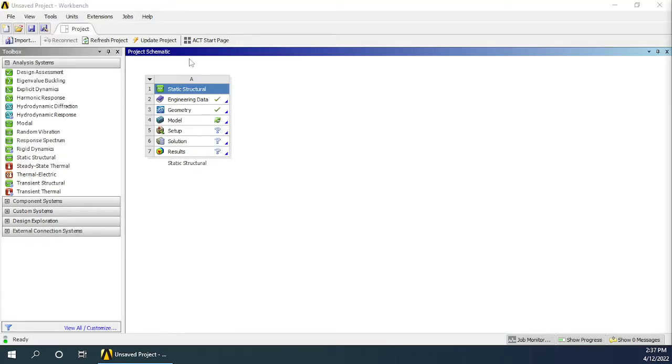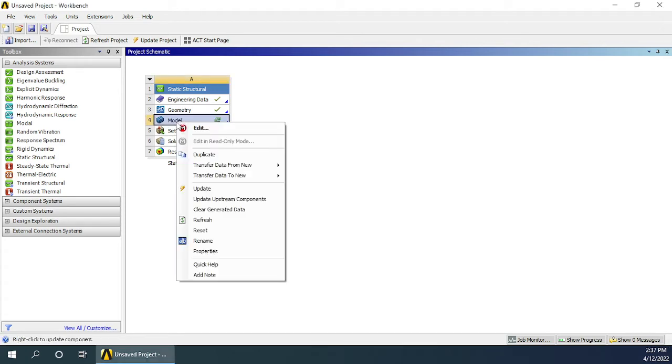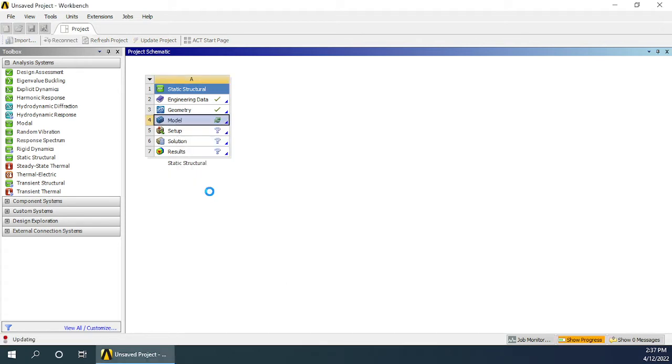That will bring us back to the ANSYS Workbench interface and we see that geometry has been defined, the green tick mark being the symbol of it. Now right-click on the model base and choose update. Wait till the model updates.